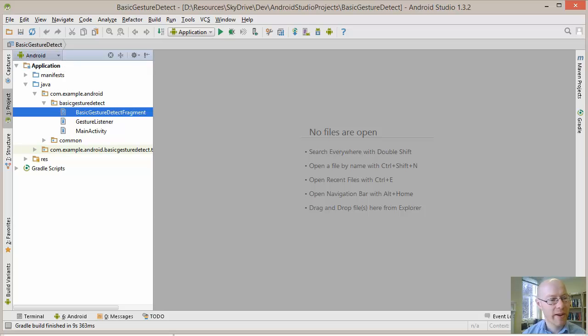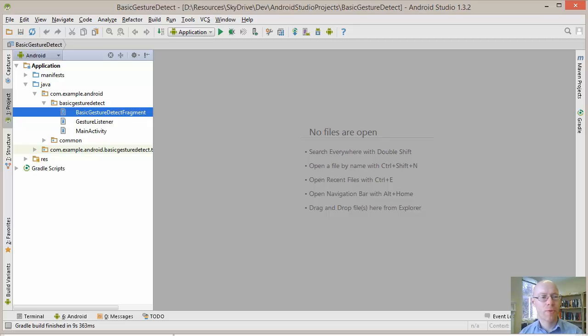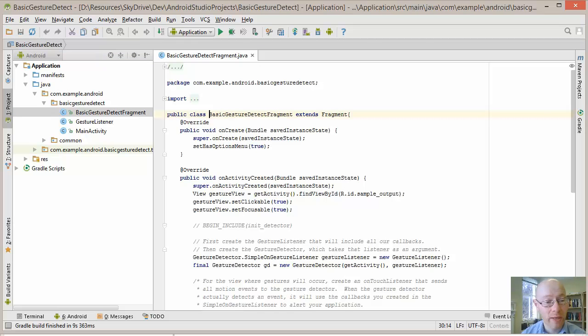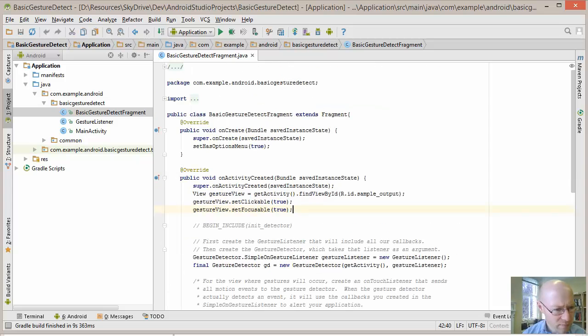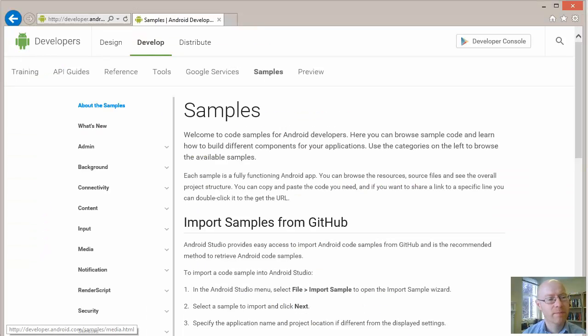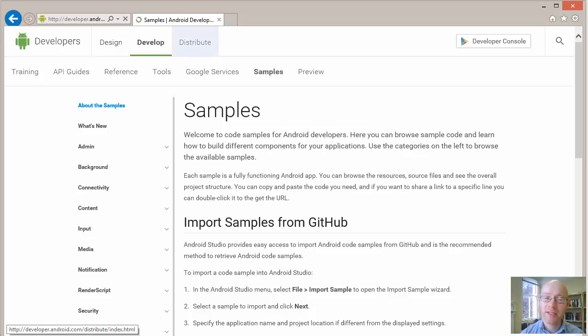The fragment, the listener - we can see the code that they've done. So quite a useful way of going through and exploring different samples.